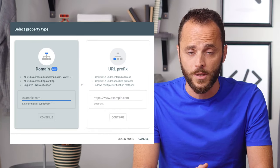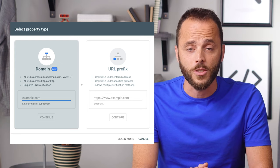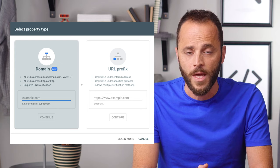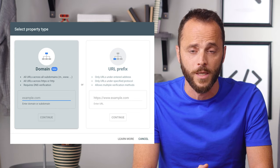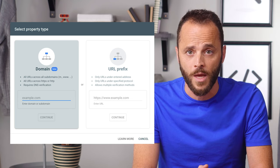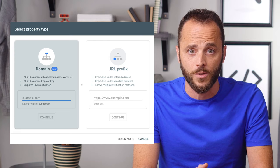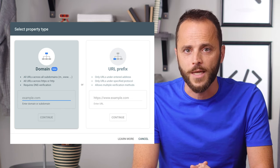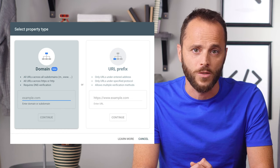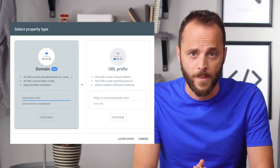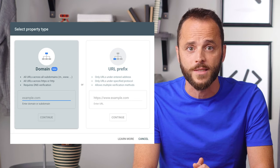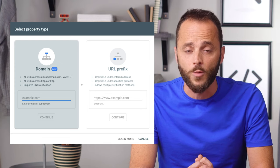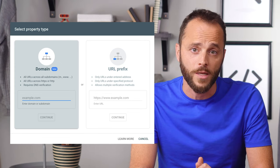You have two options: domain property and URL prefix property. I suggest creating at least one domain property to represent your site, as it is the most comprehensive view of your website information. It will include all URLs in all subdomains and across HTTP and HTTPS. It requires you to add a DNS record in your domain name provider, but it's worth your time. URL prefix property verification is usually a bit simpler, as you have multiple verification methods, such as using your existing Google Analytics or Tag Manager account. URL prefix properties also make sense if you want to view a section of your site separately — for example, if you work with a consultant on a specific part of your site, you might want to verify this part separately so that you can limit access to your data.